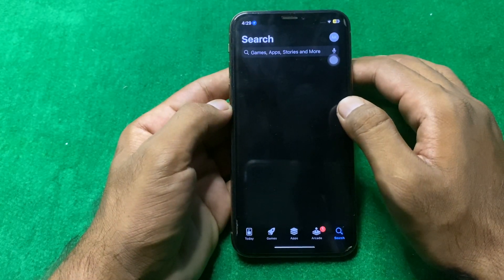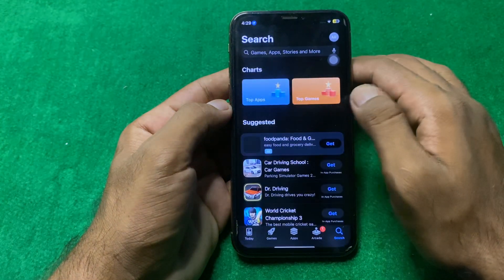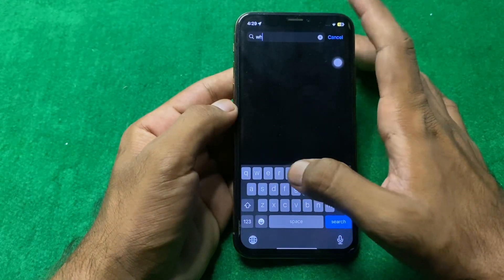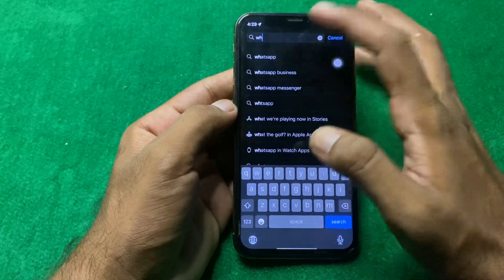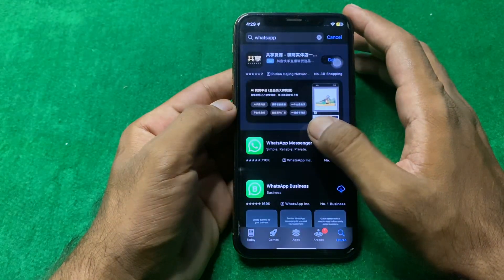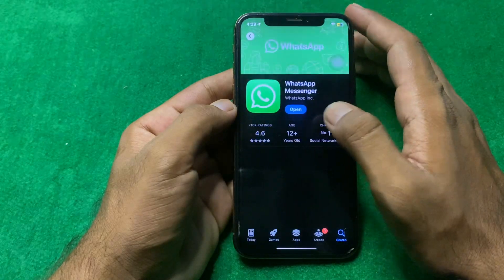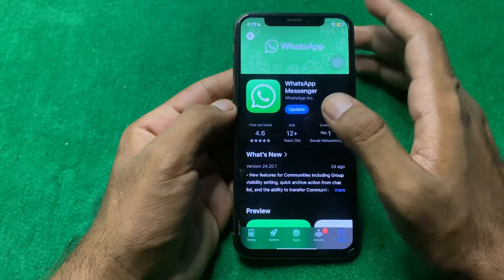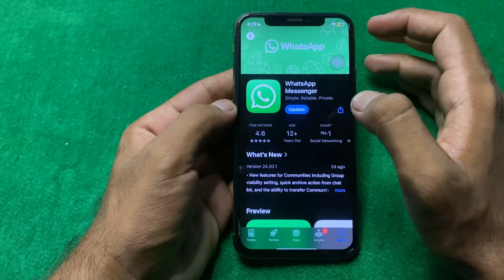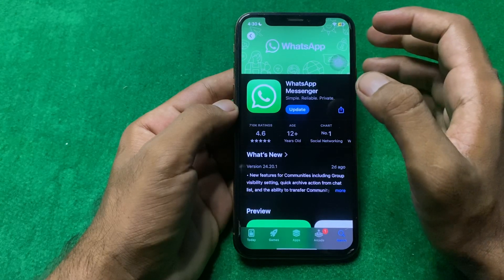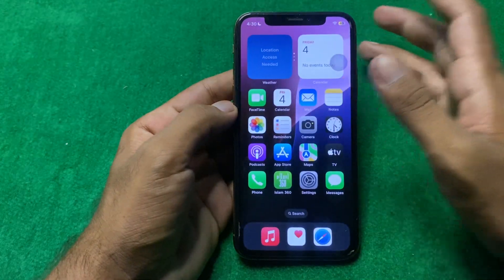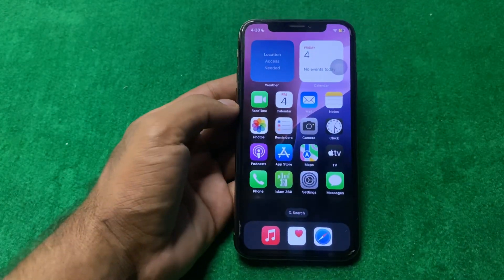Then simply open up the App Store and search for WhatsApp. From here, simply update the WhatsApp app. After that, hopefully your problem will be fixed.